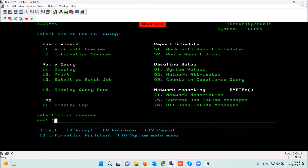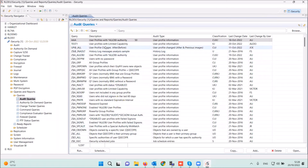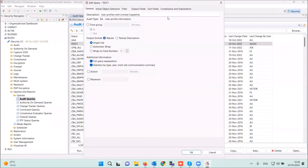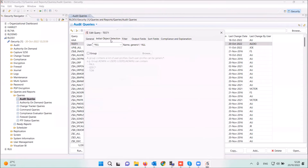You see the same reports here as on the green screen side. The test report we built a few minutes ago in the green screen also appears here. Double-clicking shows important information like the filter we defined — we took the original limit capability equals yes, added not start with Q, and added status equals enabled. You also have a menu for users — you can choose all users or put in generic user names.